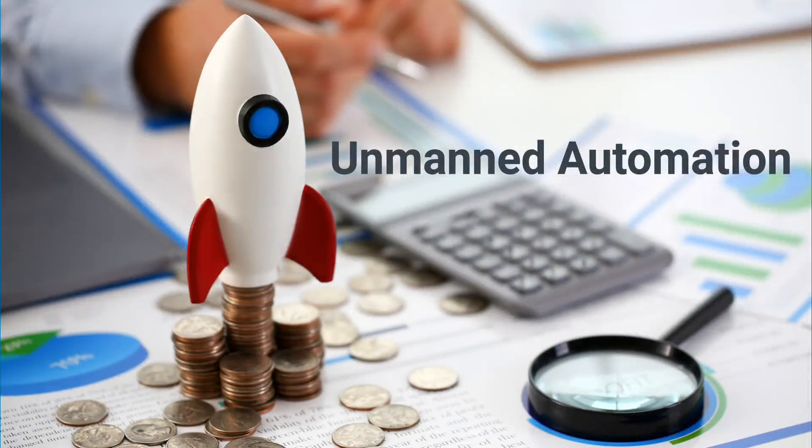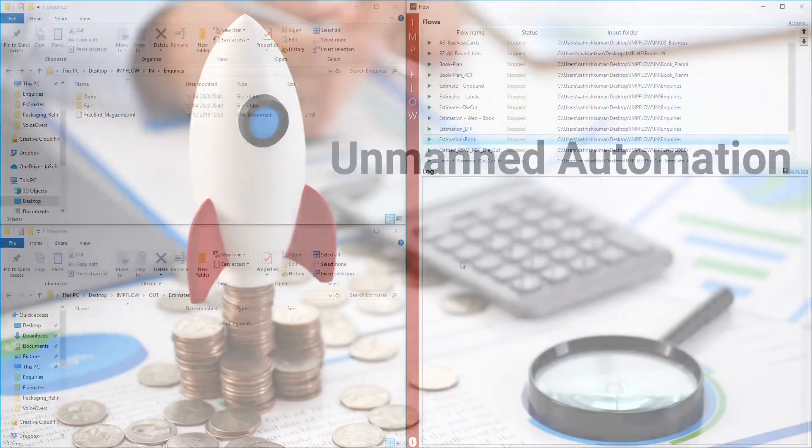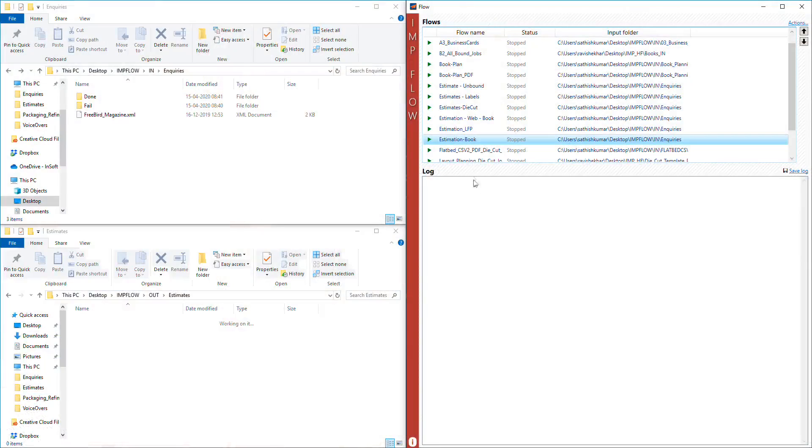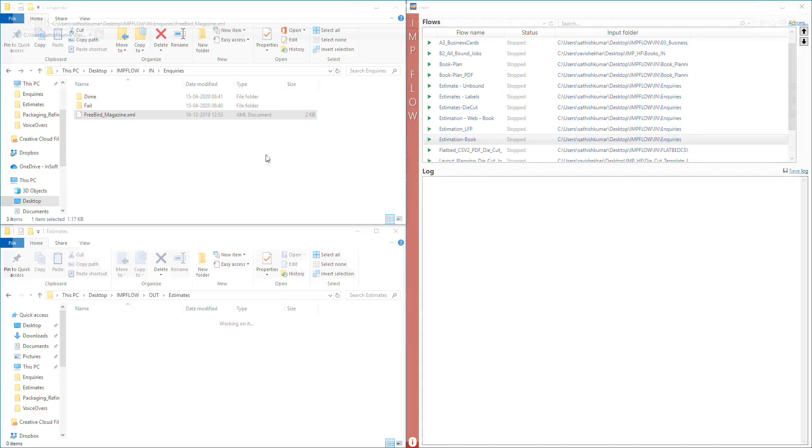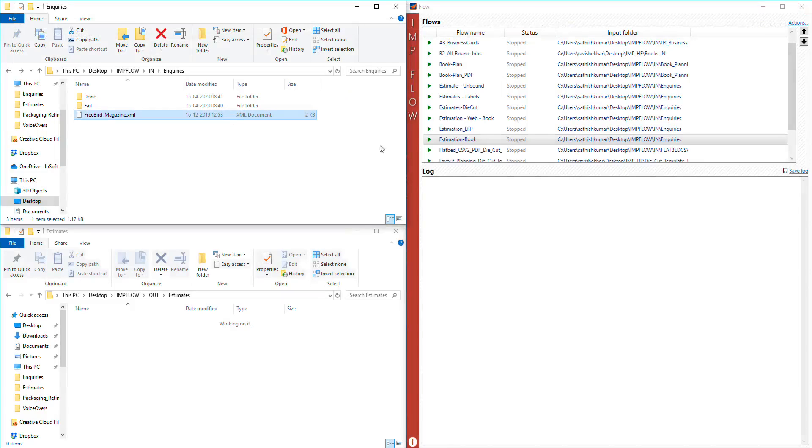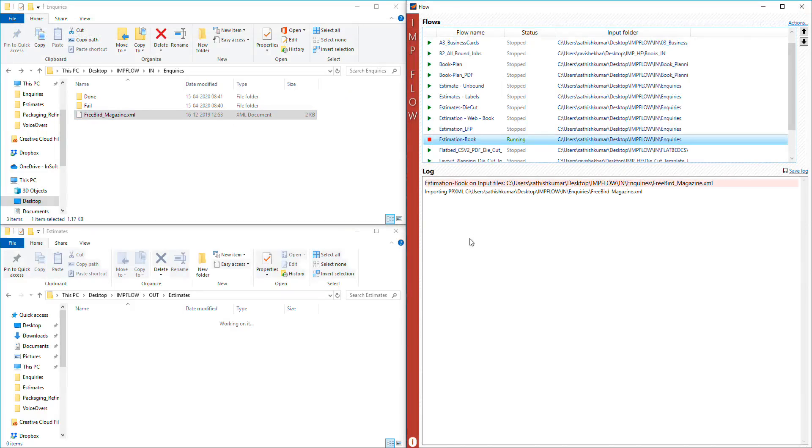Unmanned Automation: An optional hot folder-based feature enables generation of estimates without human intervention. Just copy the XML file with job specifications into the input hot folder. Software sends back the cost,